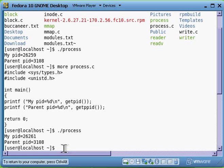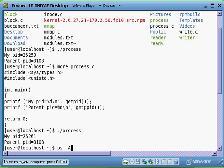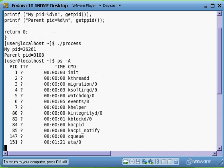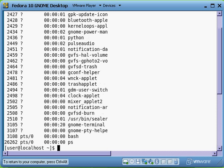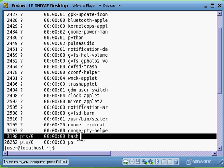You should see 3108. There it is - that's the bash shell. So we know the actual parent's ID is the bash shell.